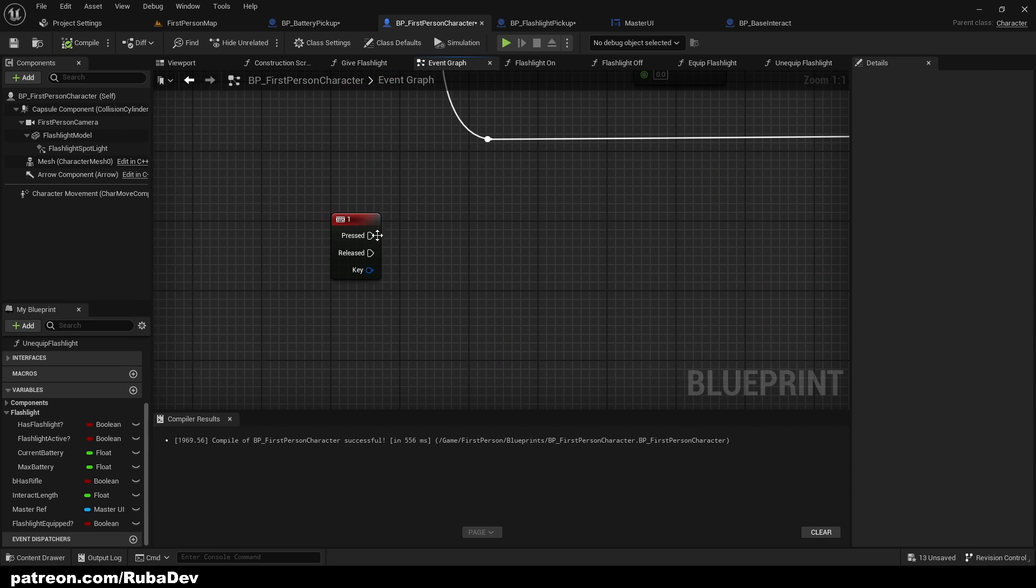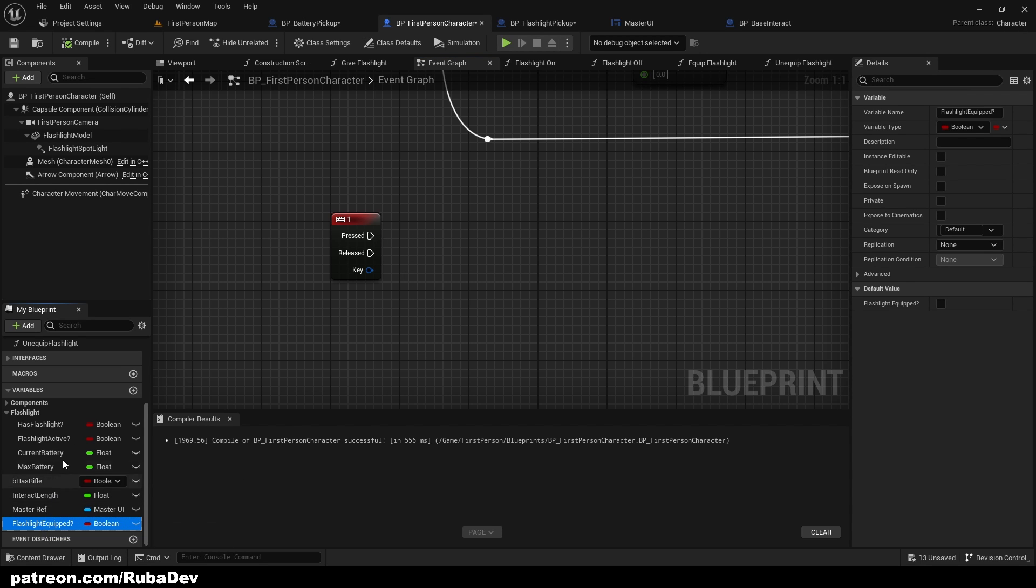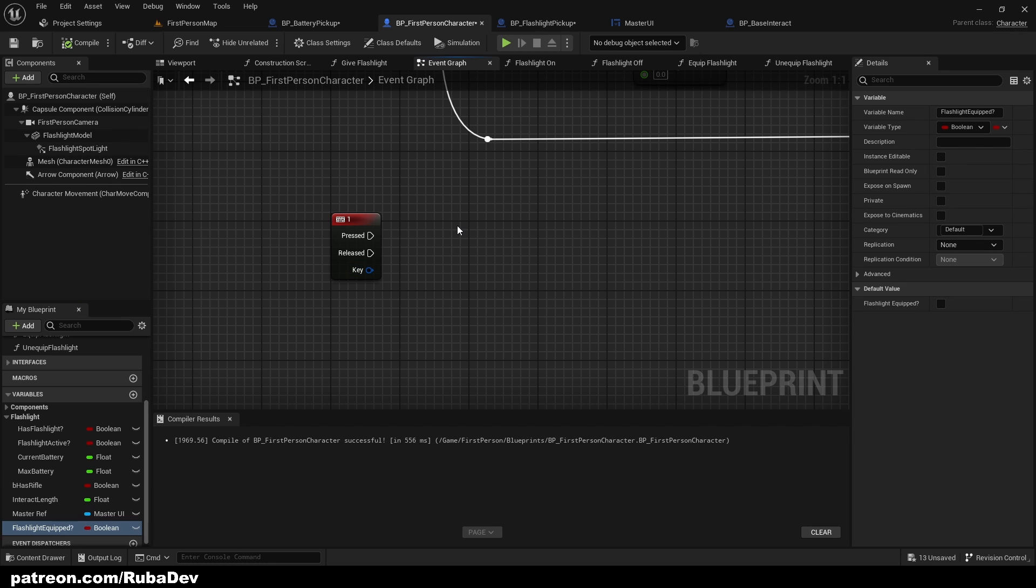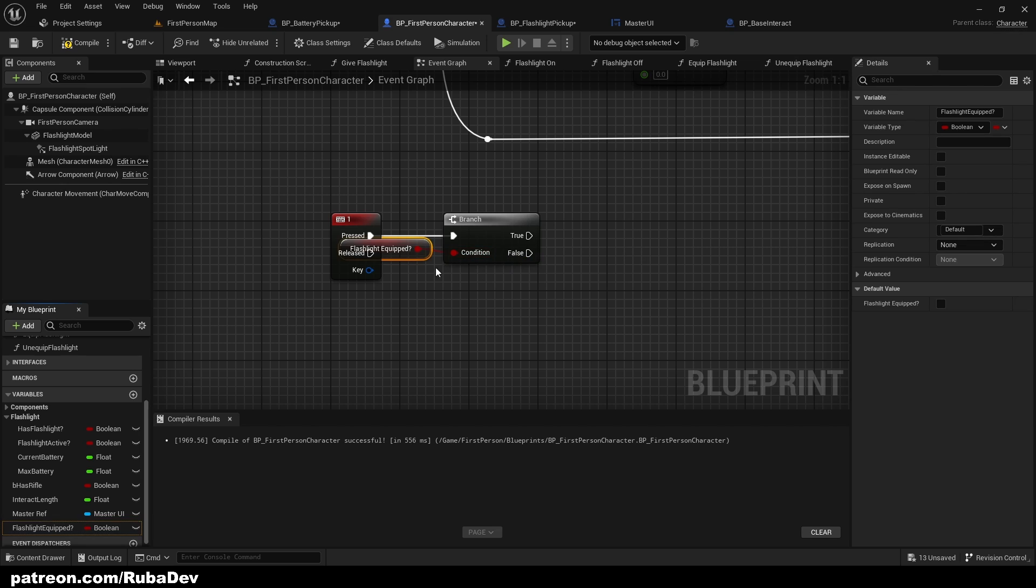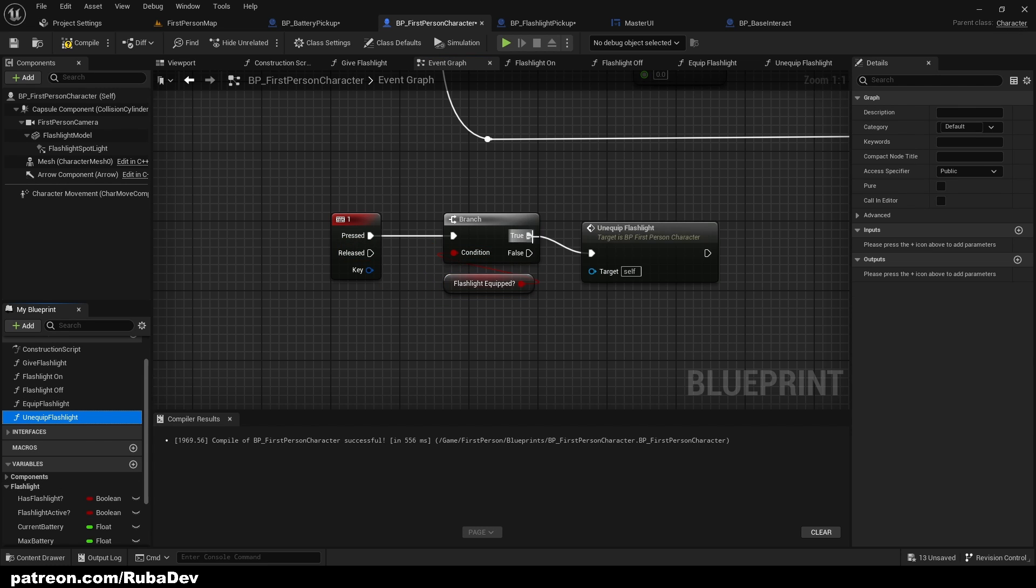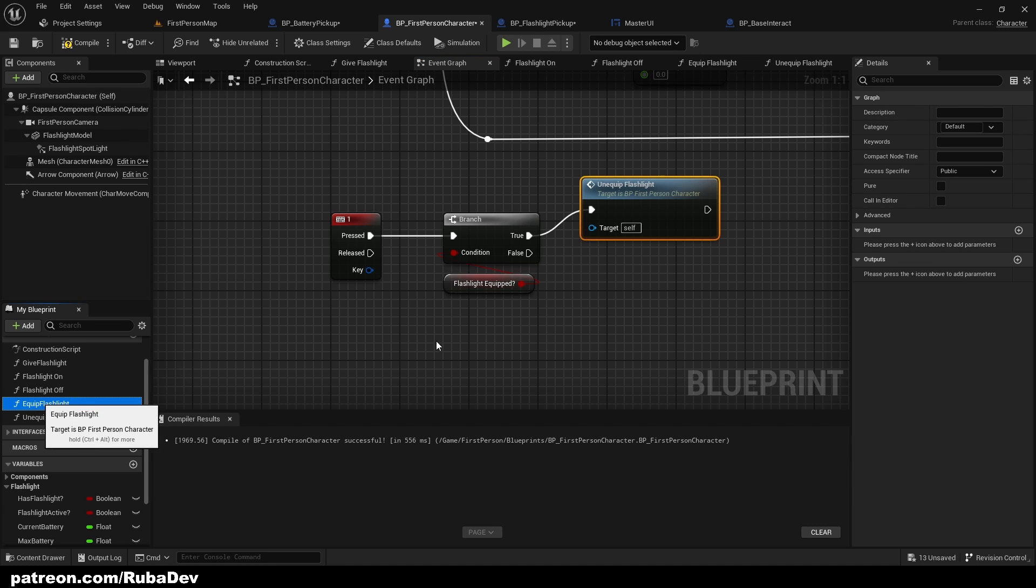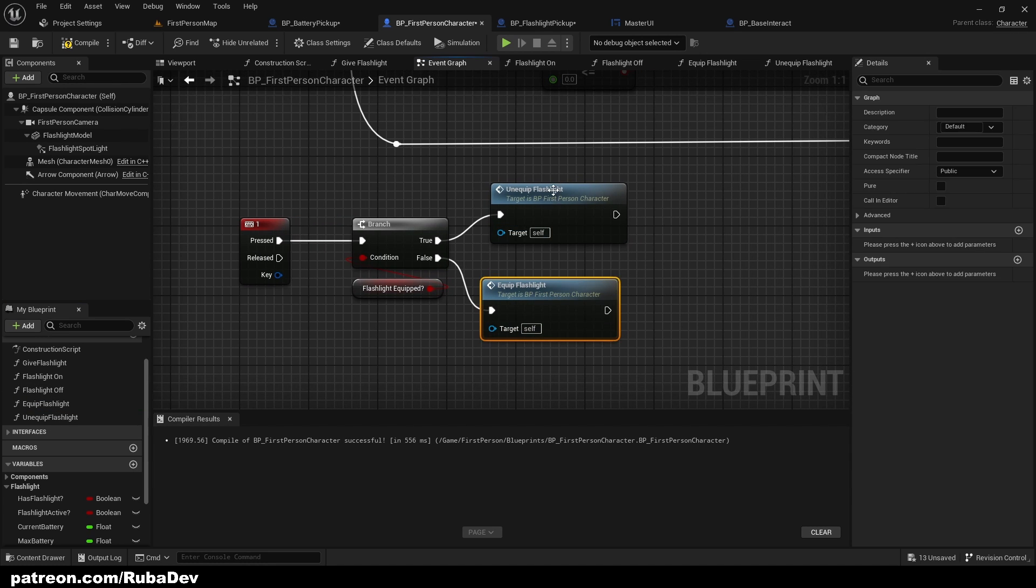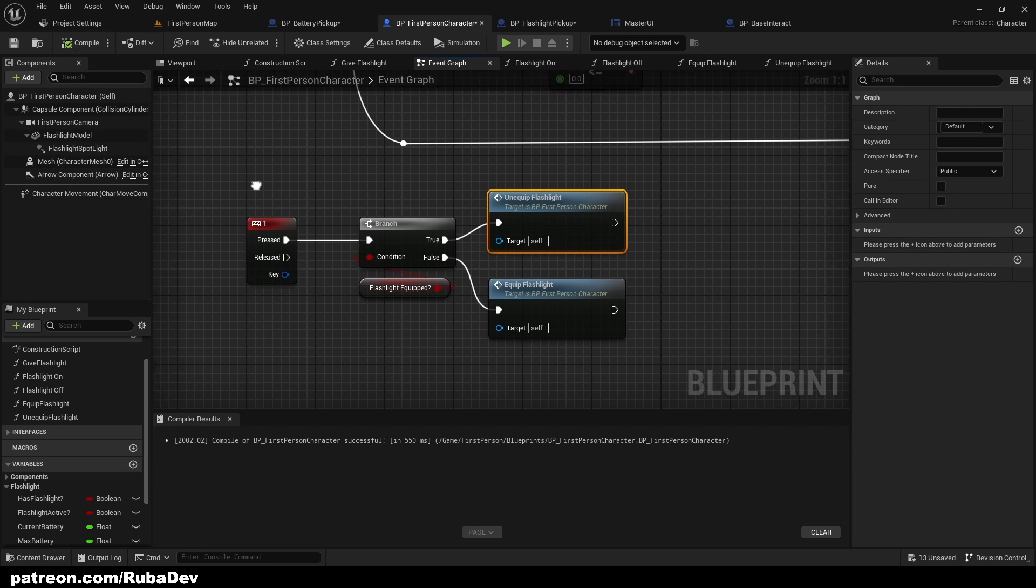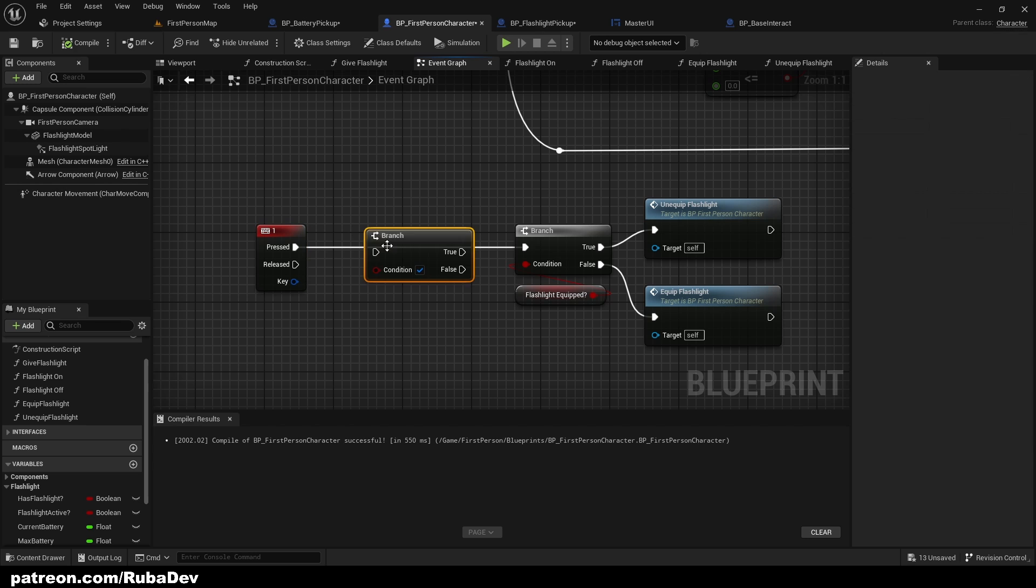Here on one we can put a branch and check if the flashlight is equipped. If the flashlight is equipped we're gonna unequip, but if flashlight is not equipped we're gonna equip just like that. And we can only equip it if we have it obviously.